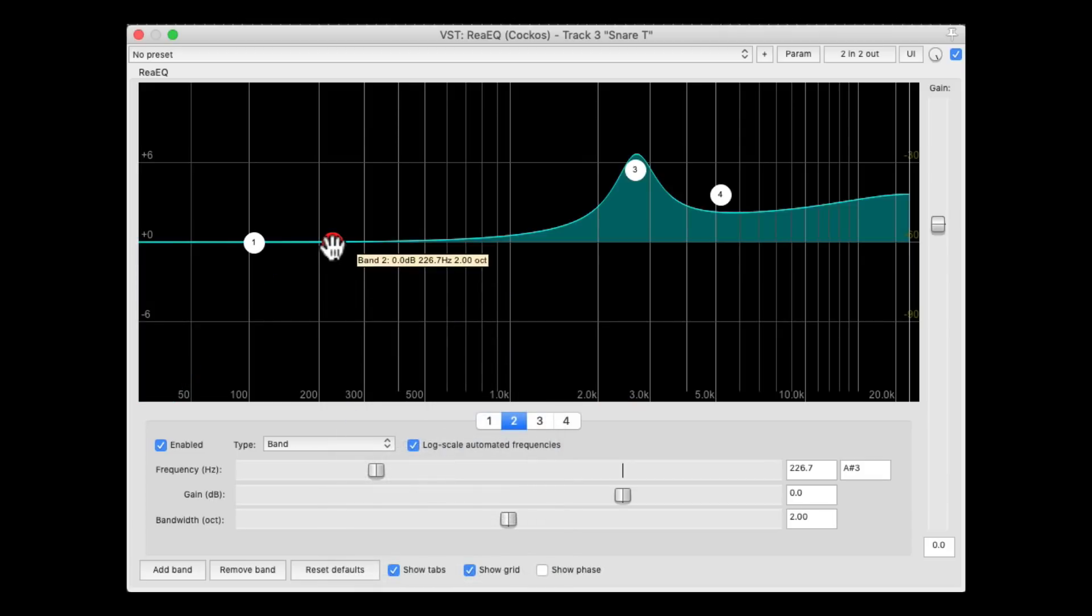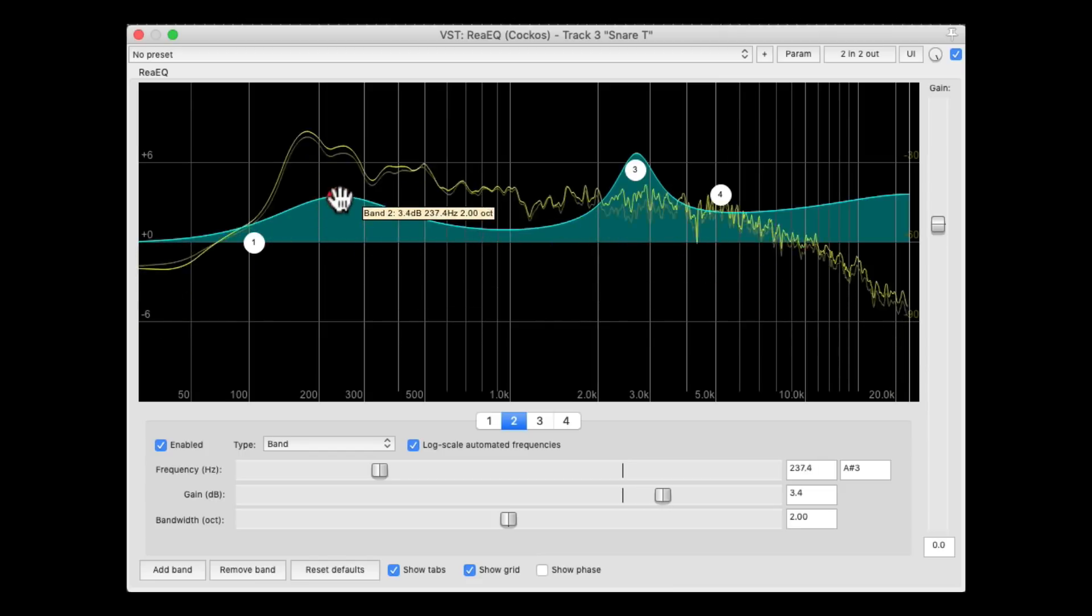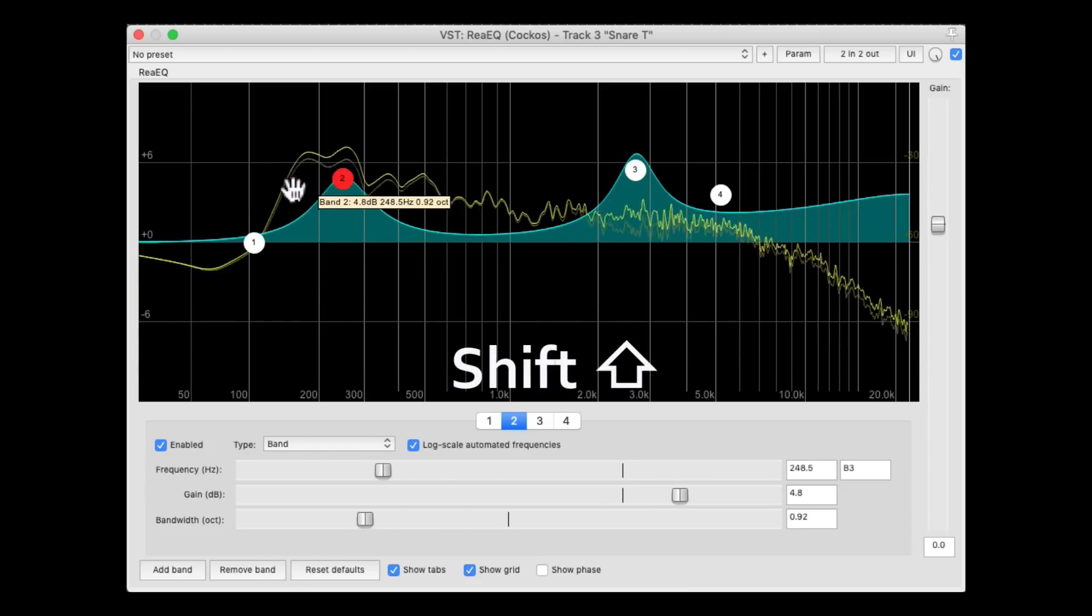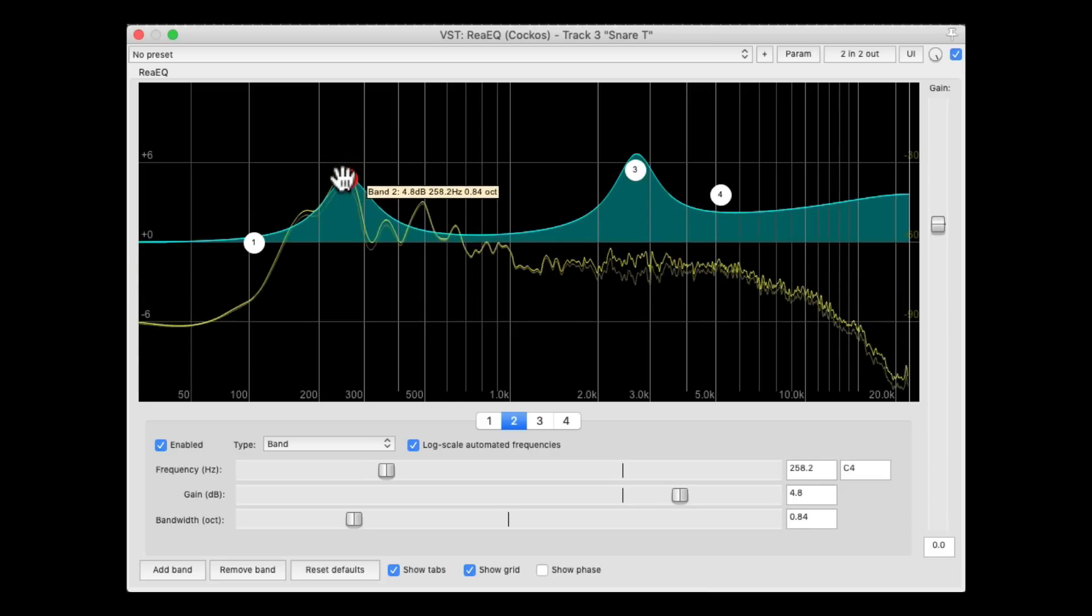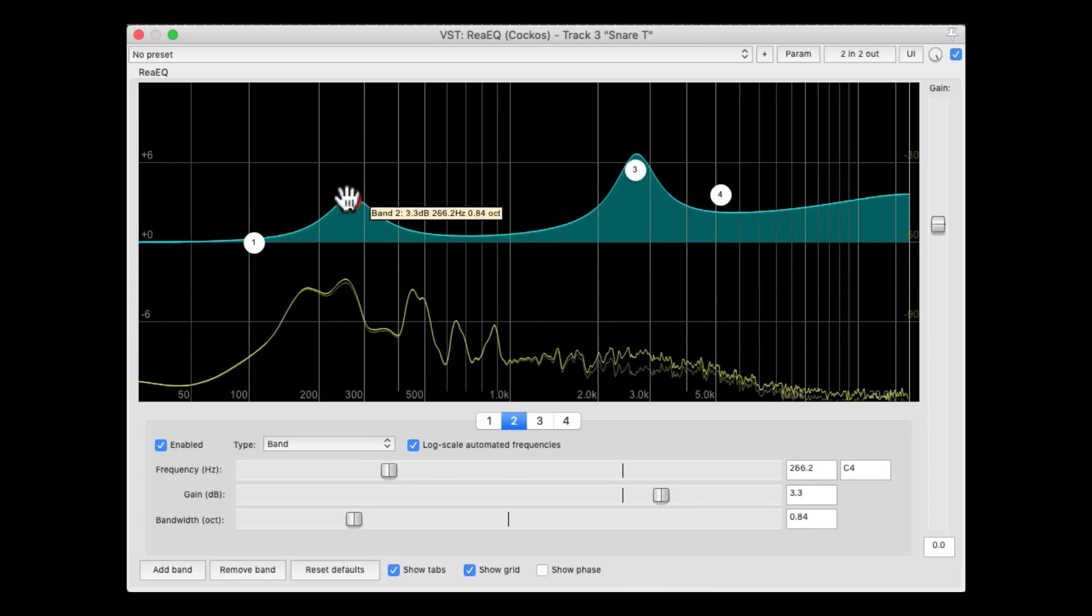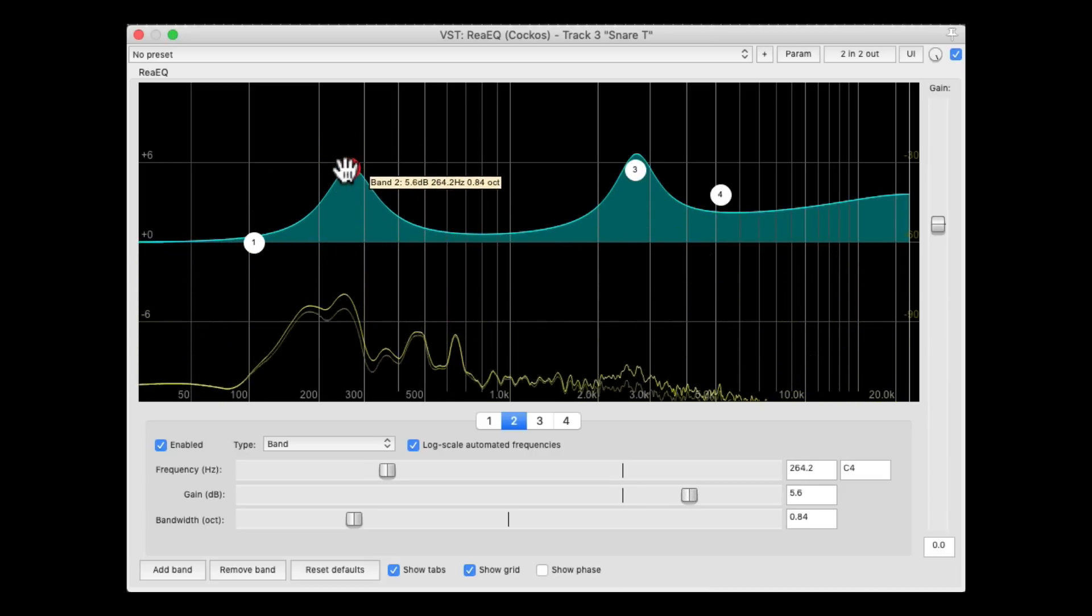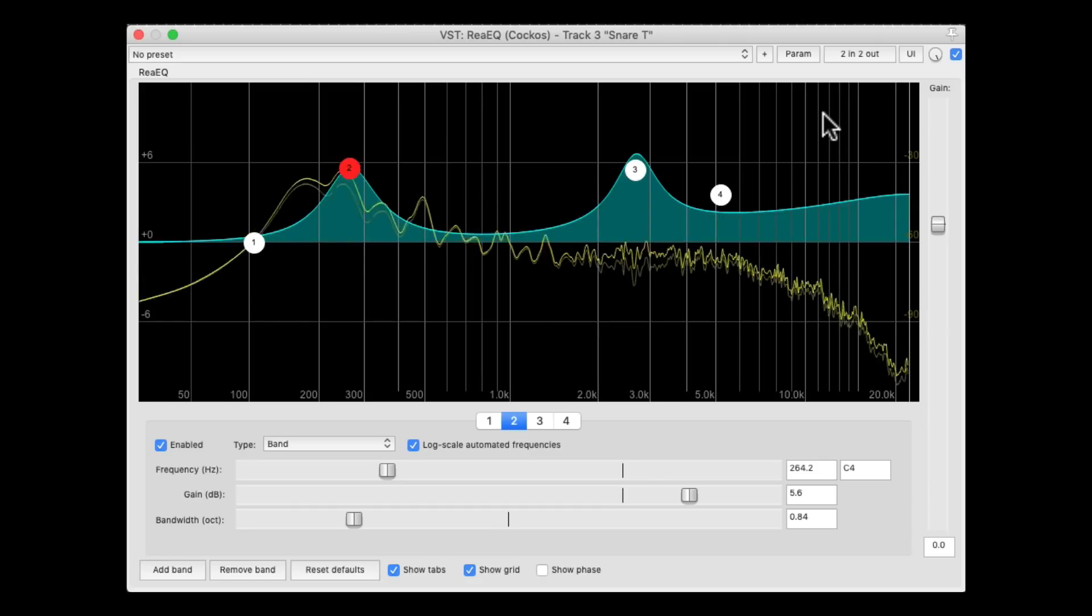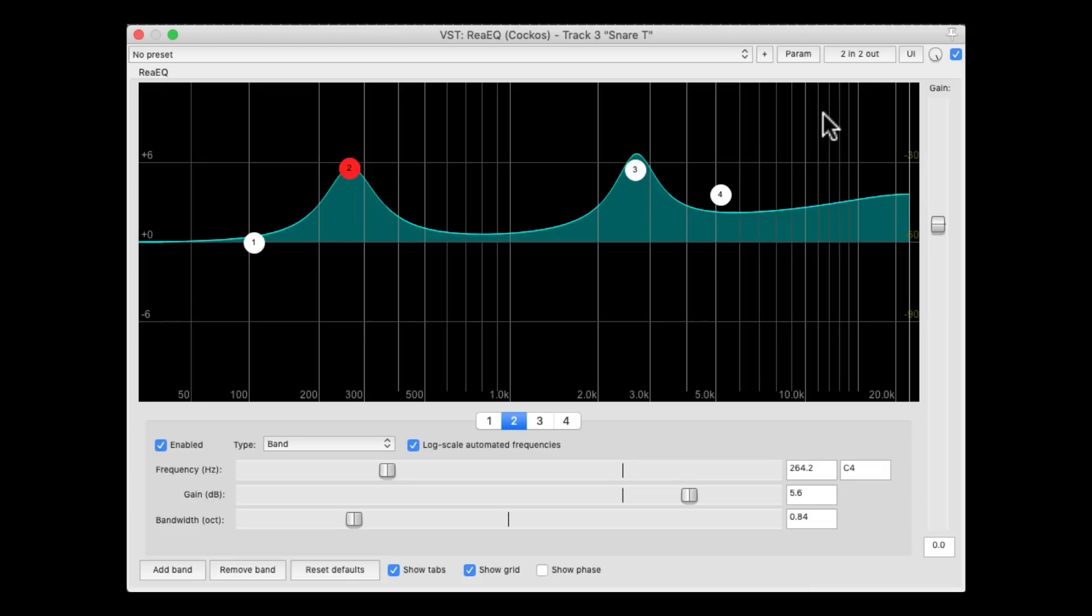Then we can boost this, to taste. Before. And after. And this is going to work on any instrument we choose.